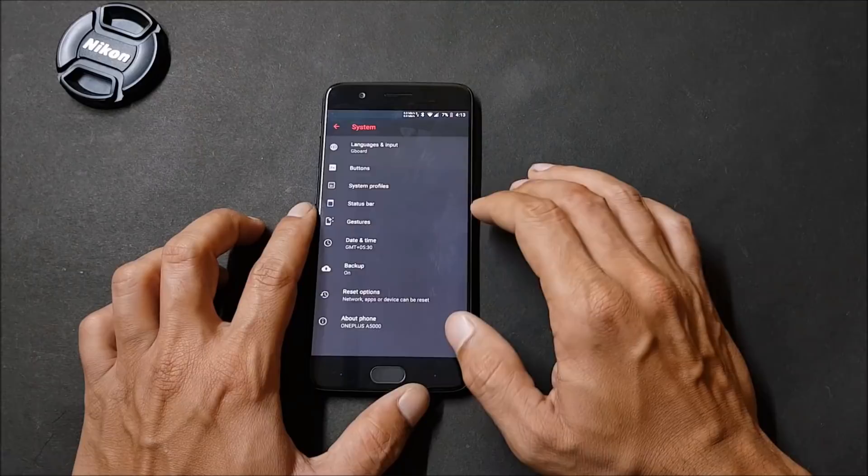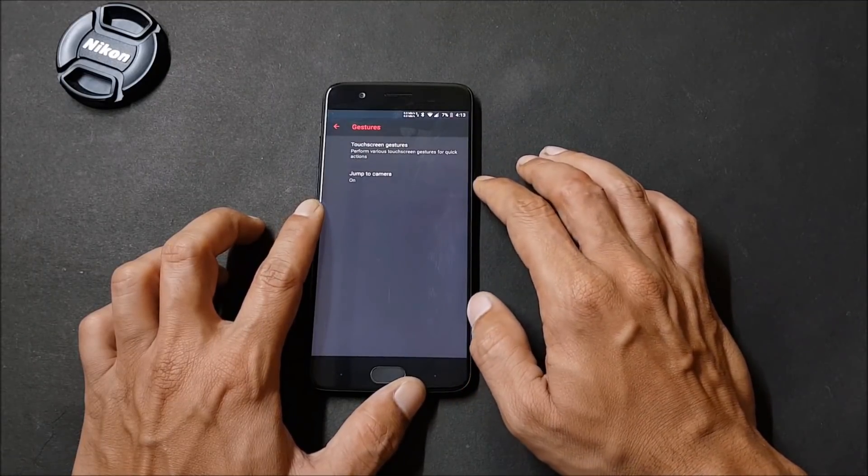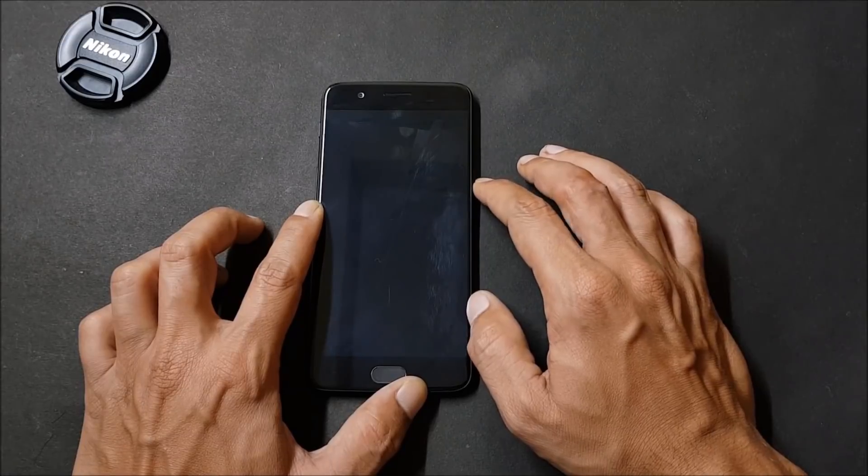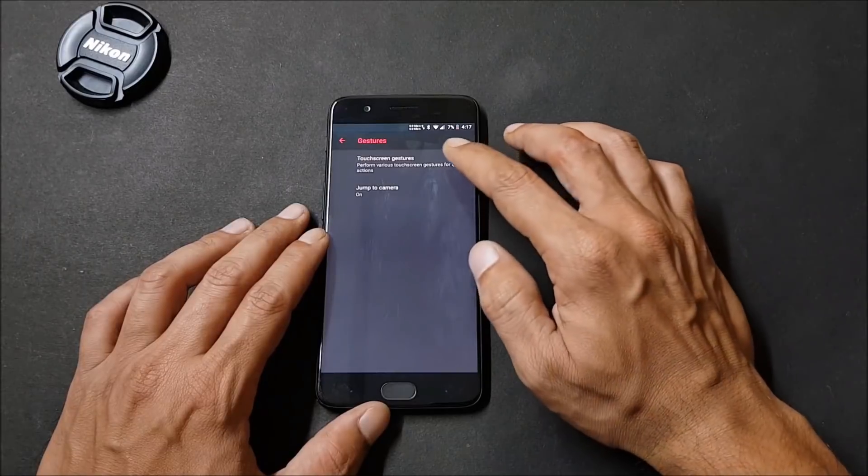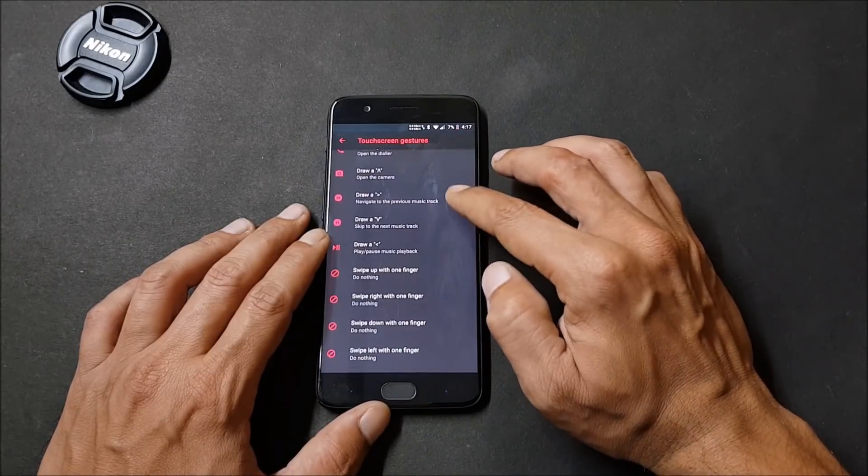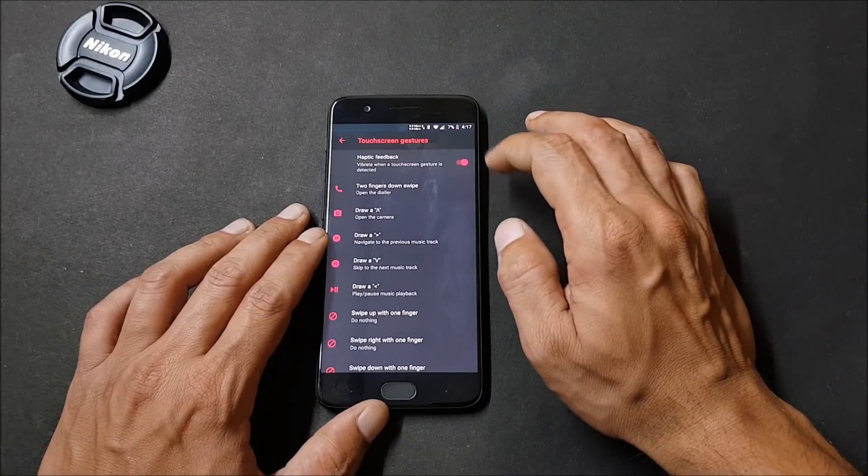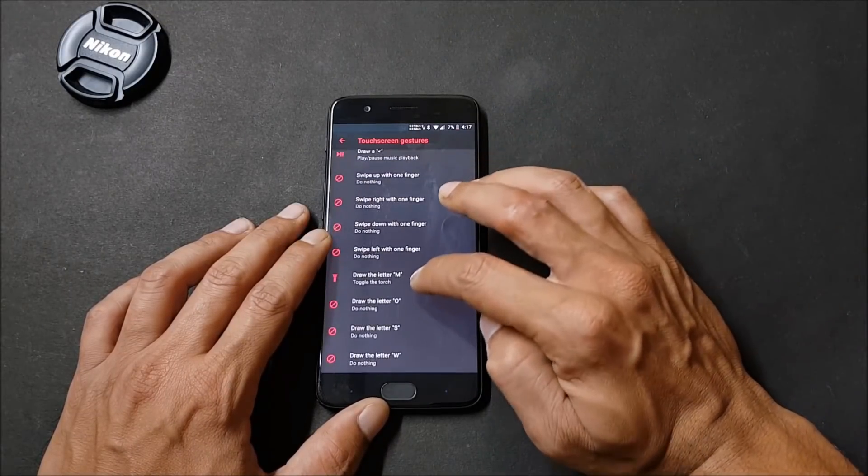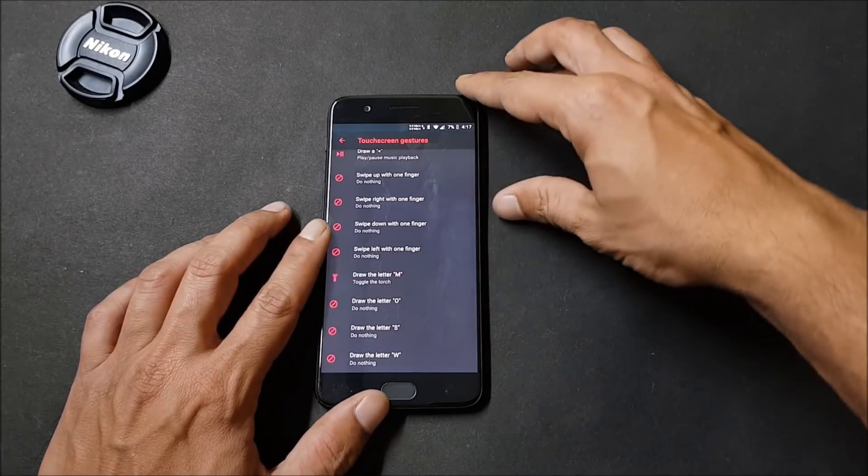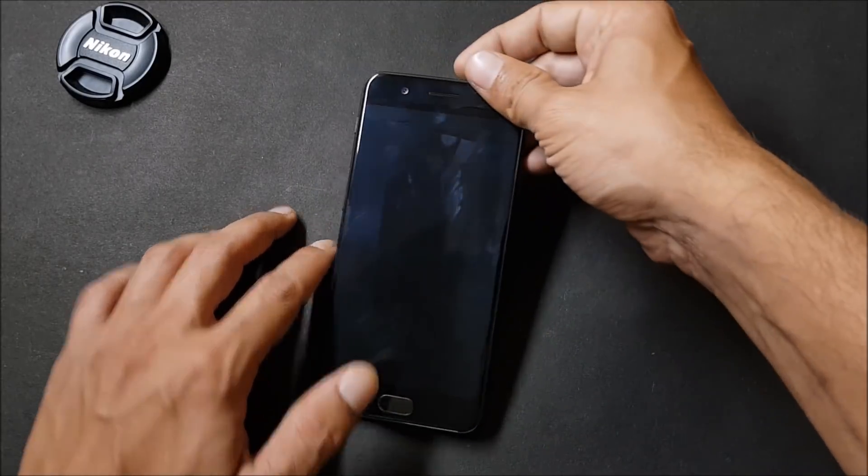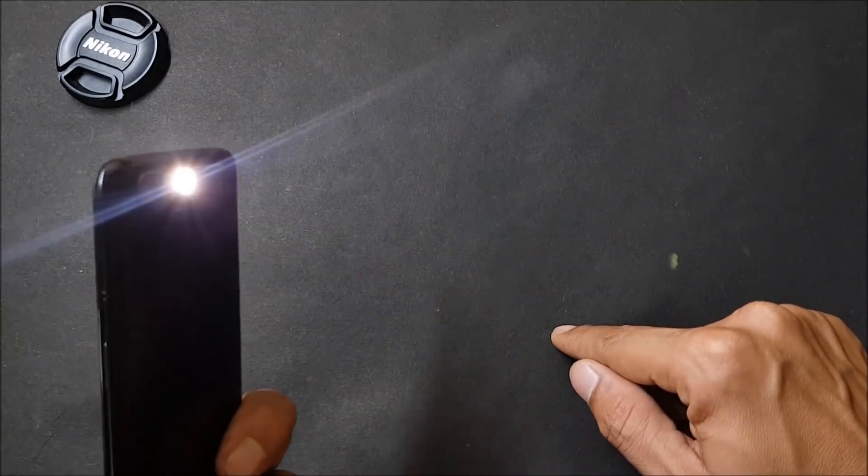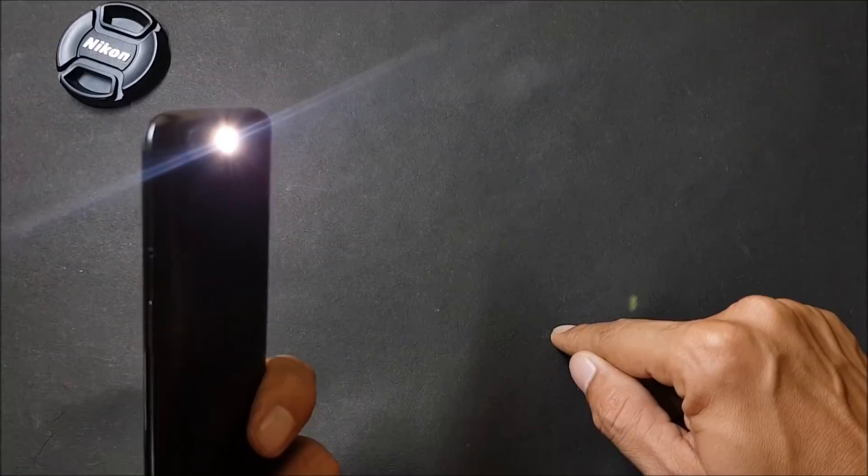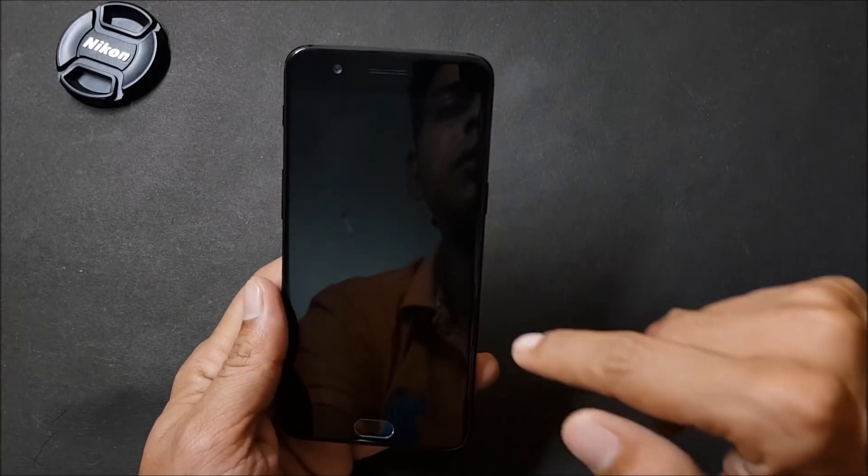Then you also have few gestures available, which is touch screen gestures and jump to camera. If the screen is powered off, you just have to press the power button twice to open up the camera application. The screen gestures give you many options to have custom gestures available on your device. You can also enable haptic feedback. Let's try one of the gestures which is draw the letter M to toggle torch. First let's close the screen and draw letter M. As you can see, the torch gets switched on, and once you again draw M, the torch should turn off.